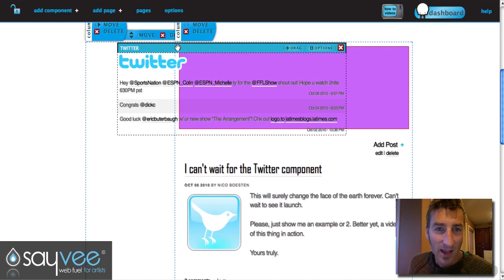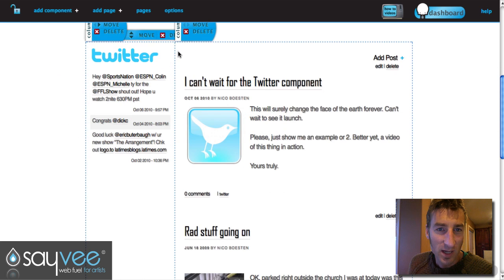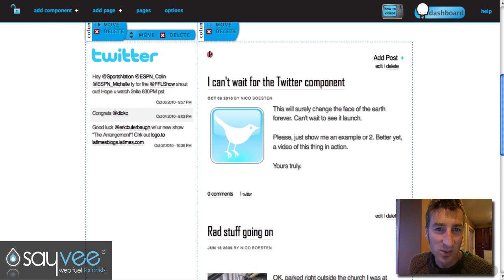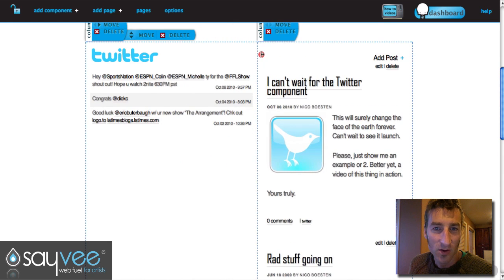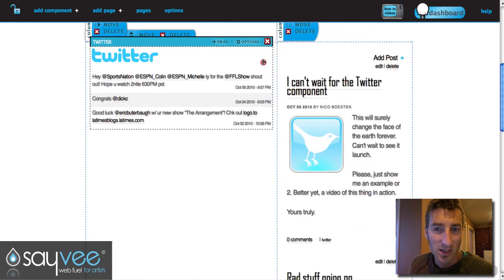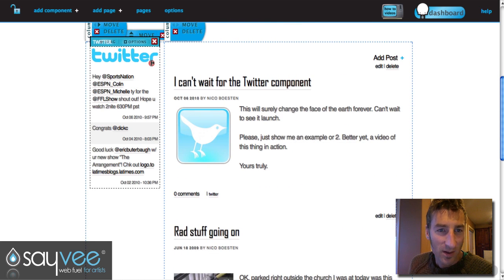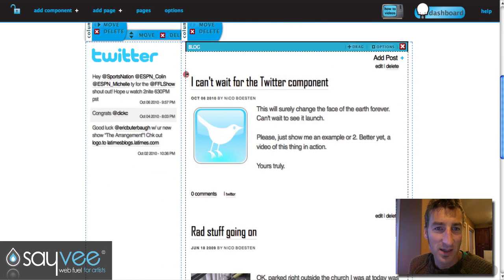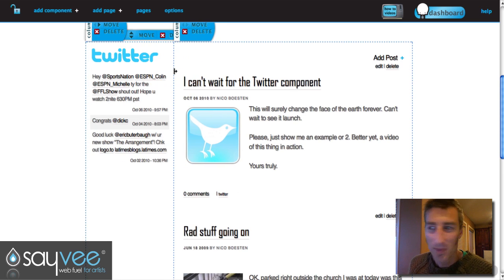Now you can drag it around wherever you want and place it right there. The really cool thing too is that it resizes with the column — so if you resize your column, it'll automatically resize and work perfectly wherever you put it. Pretty amazing!